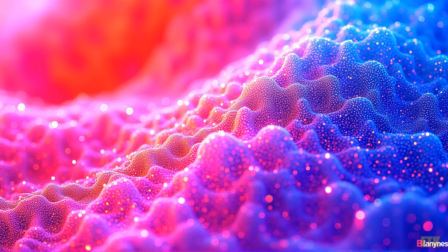Imagine scrolling through your social media feed and being captivated by stunning, ultra-clear images that look breathtaking even when magnified multiple times. This isn't just a matter of high resolution.